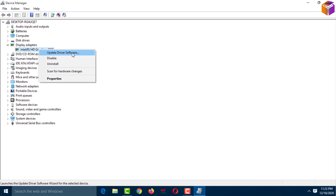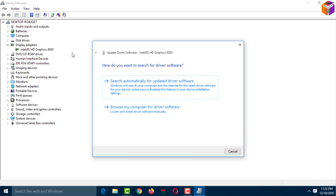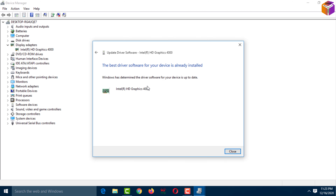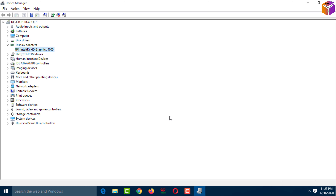Click on 'Update Driver Software.' If you want to update your drivers automatically from the internet, select the first option. You will see a message: 'Windows has determined the driver software for your device is up to date.' You can then close this window.